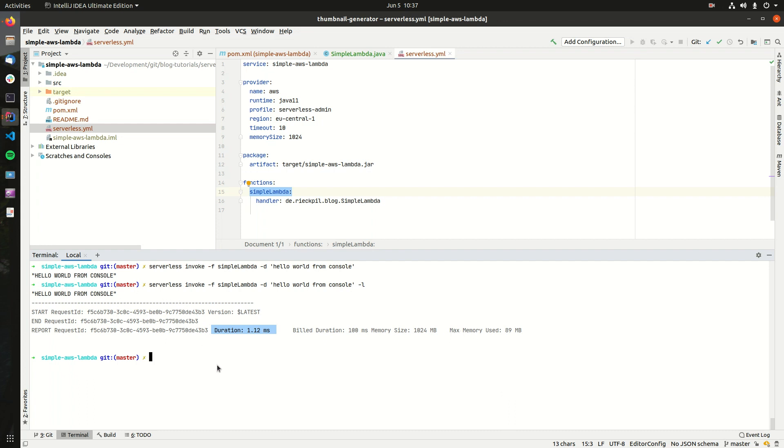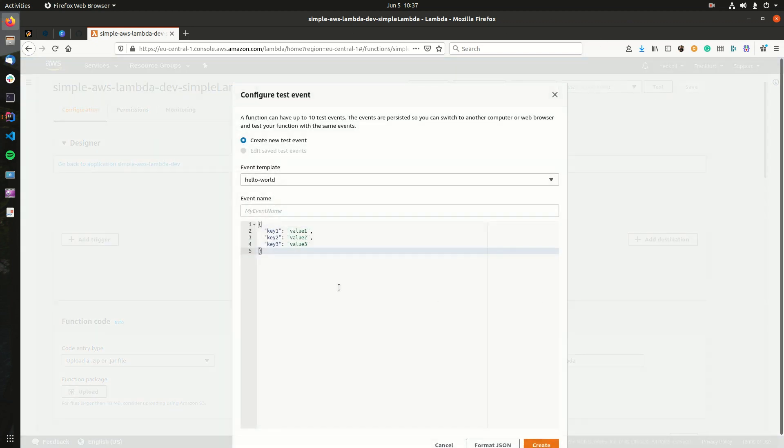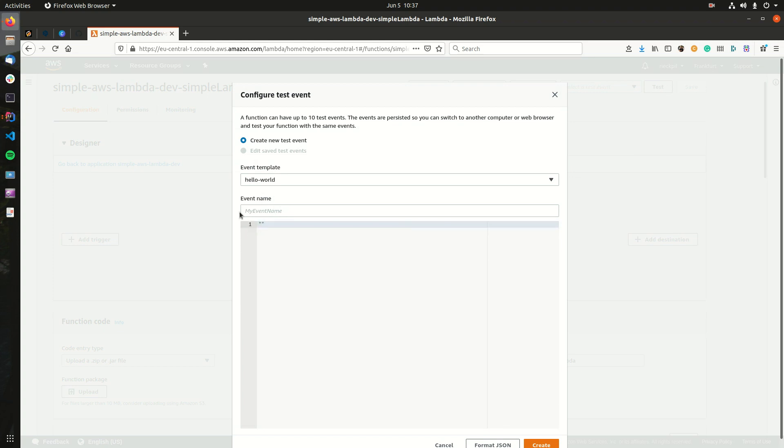You can also use the AWS console to test your Lambda, so you don't need Serverless. If you go to the console and click here on the top on Test, then you can specify an input which you want to pass to your Lambda execution.